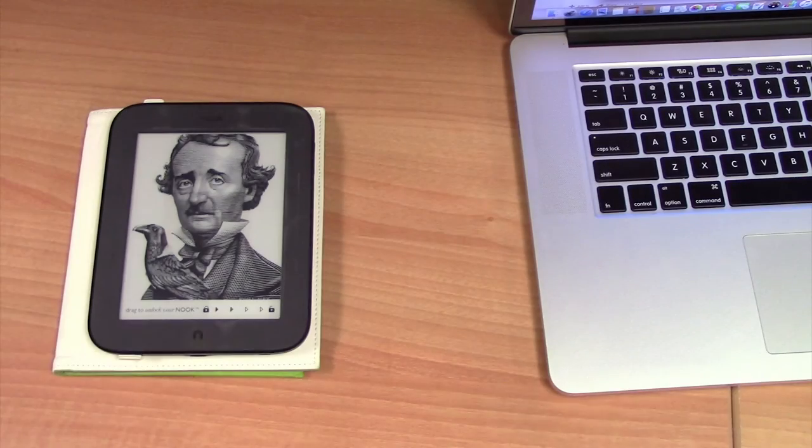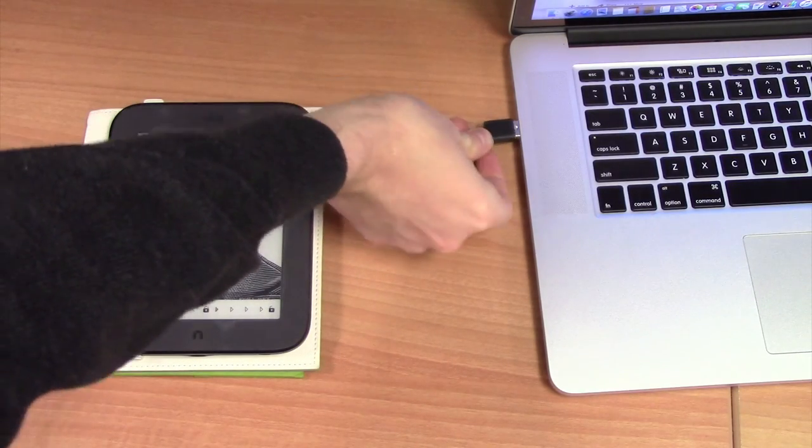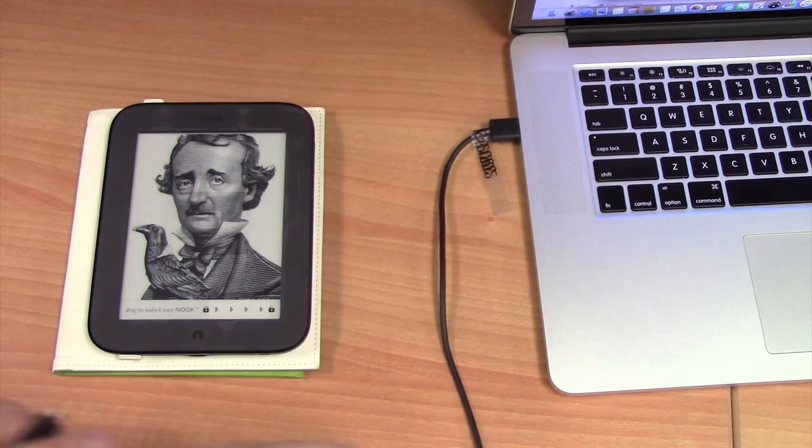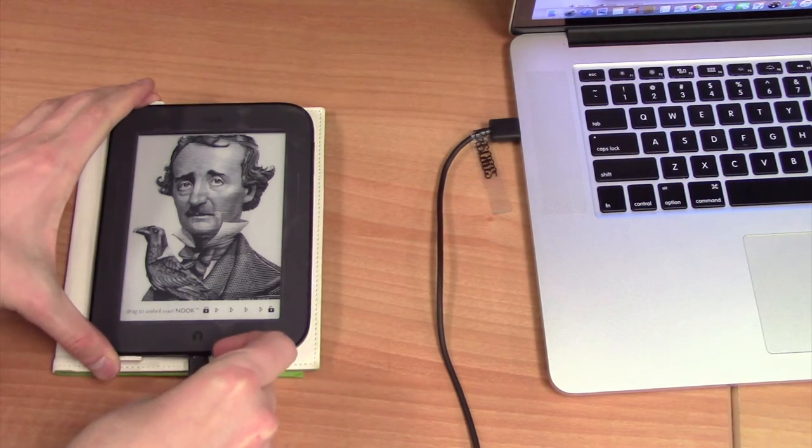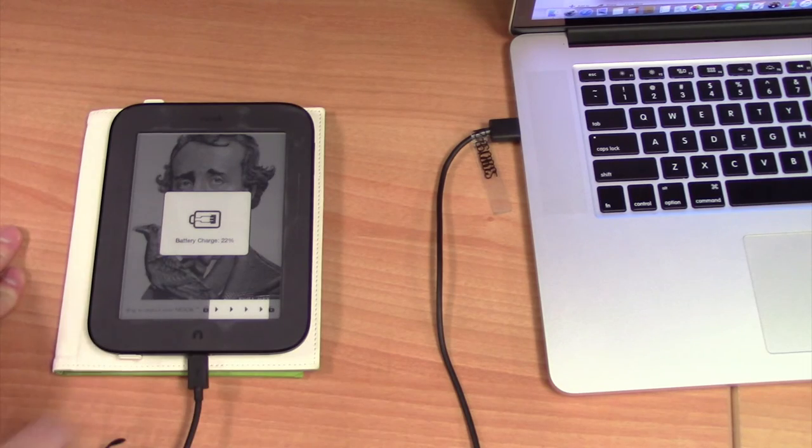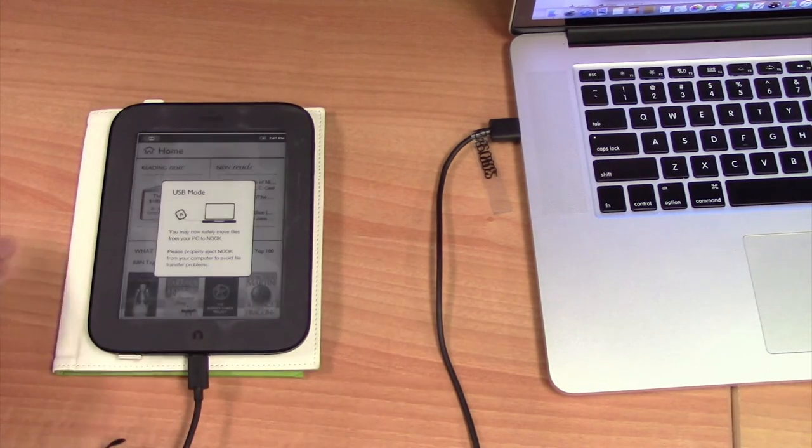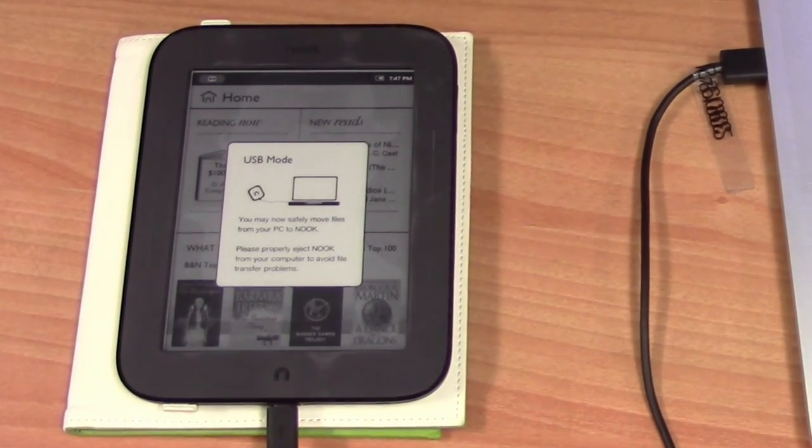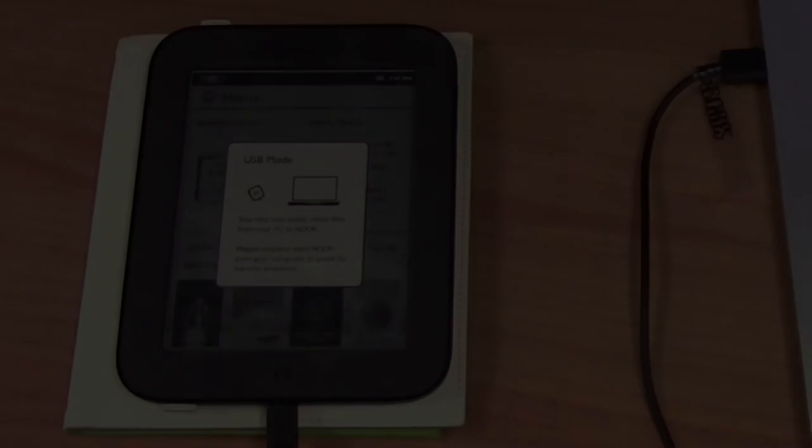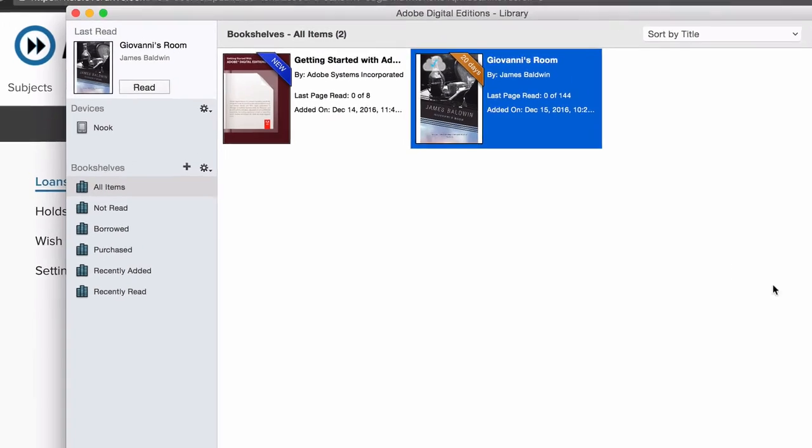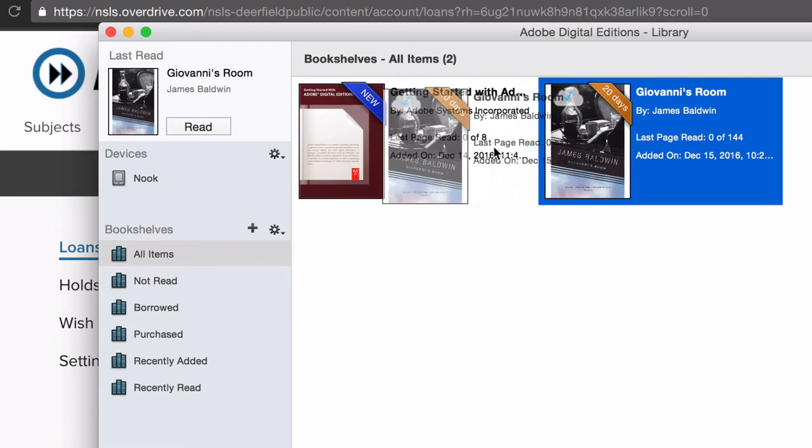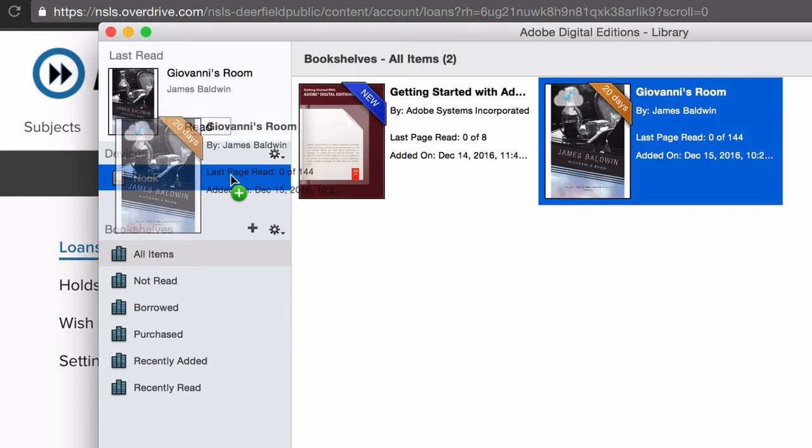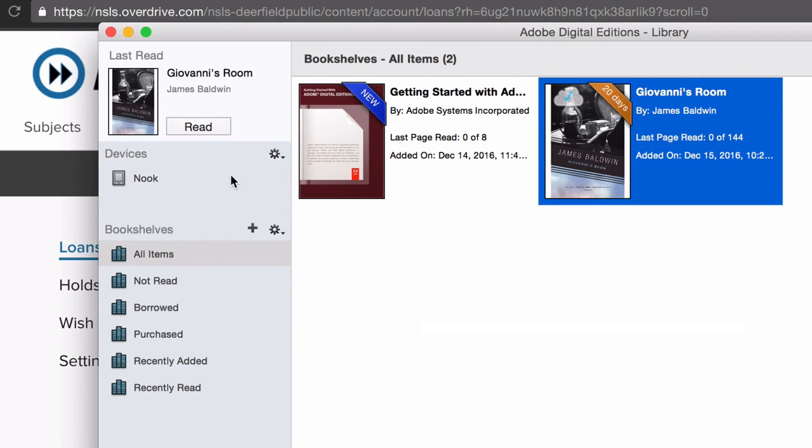At this point, you can plug in your Nook to your computer using your USB charging cable if you have not done so already. The Nook should tell you it's in USB mode. Now you can drag the title to the Nook icon over on the left side. And now your title should be transferred over to your Nook.